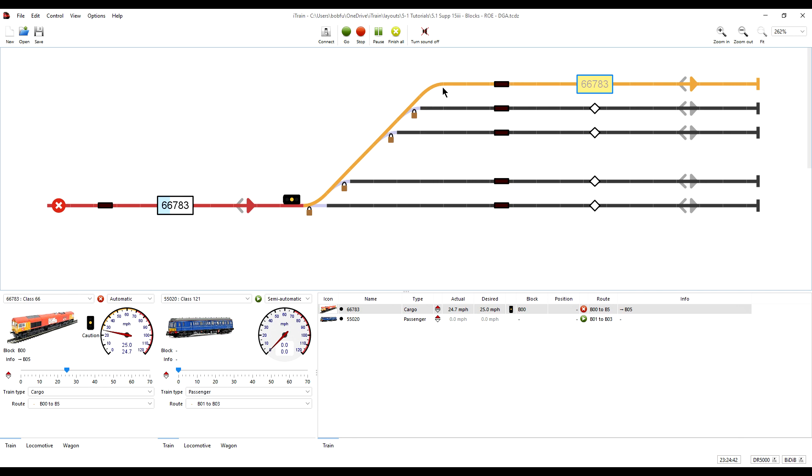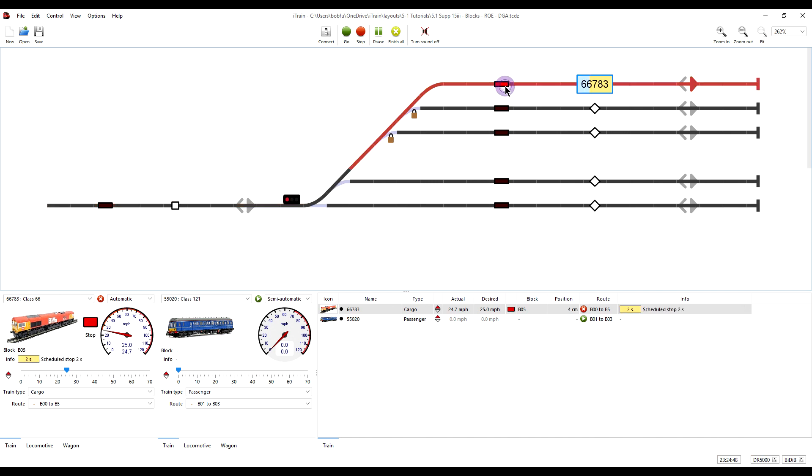As soon as the train enters the block, simulated by clicking on the feedback sensor, the signal immediately turns red.